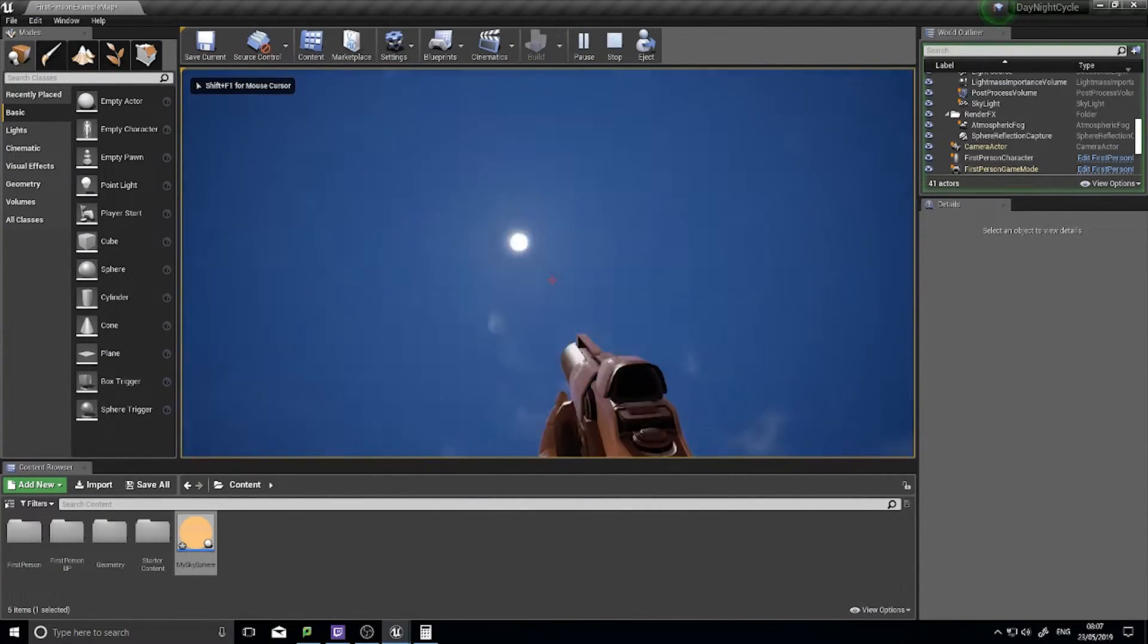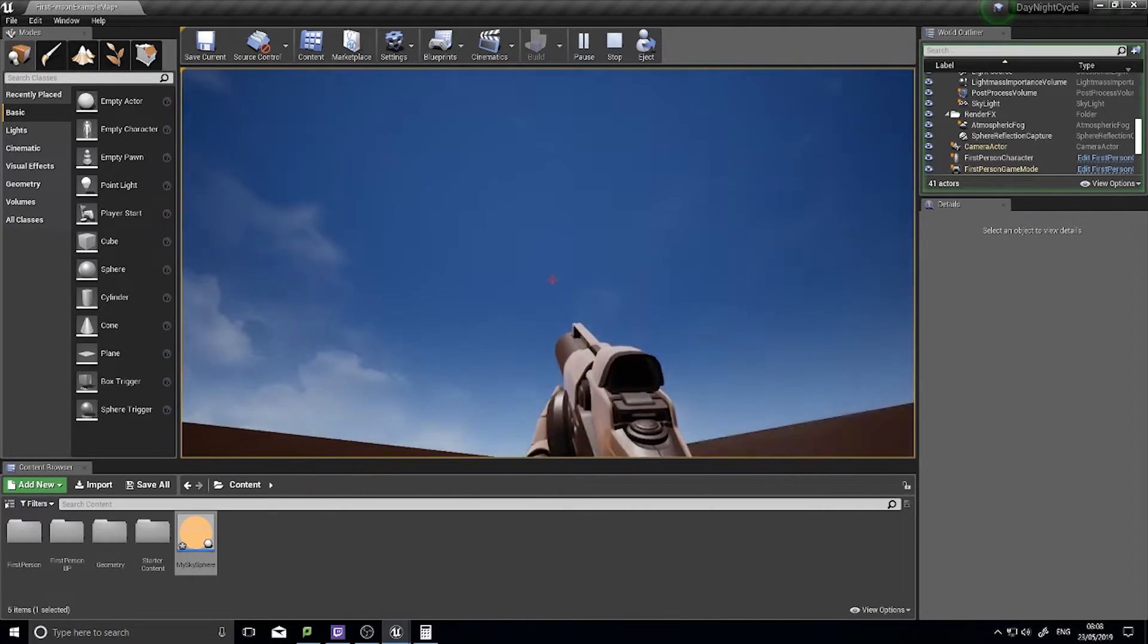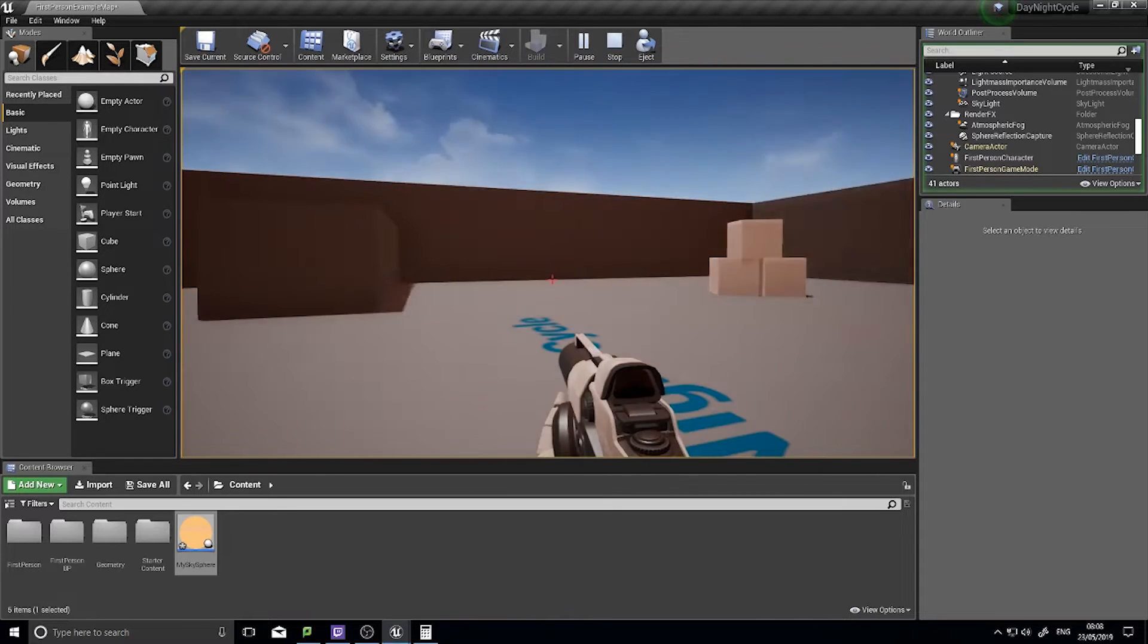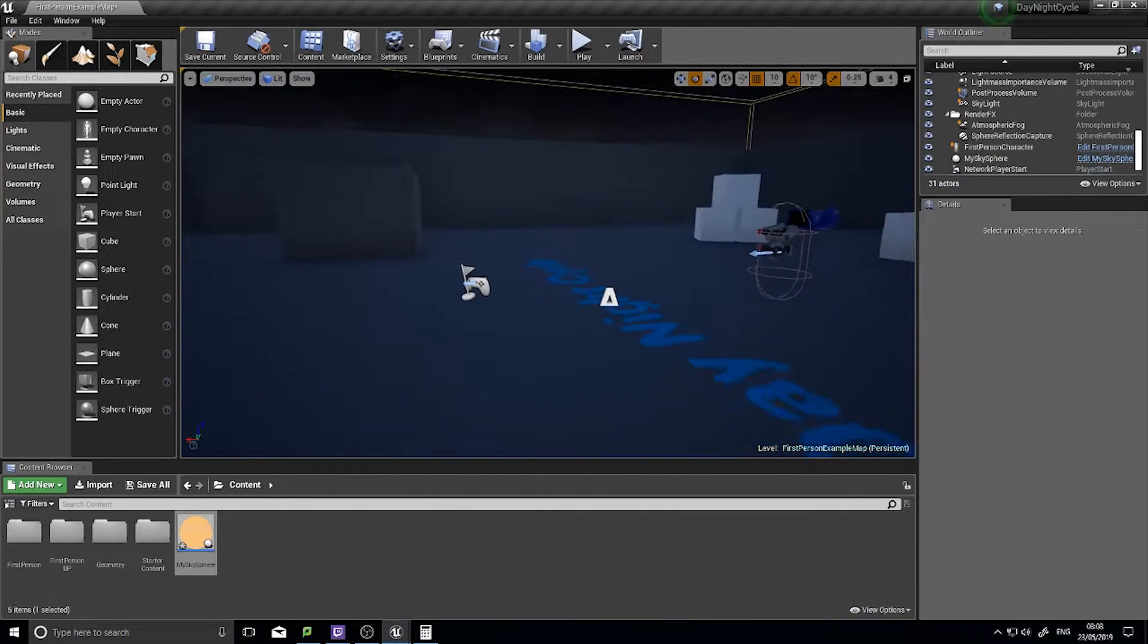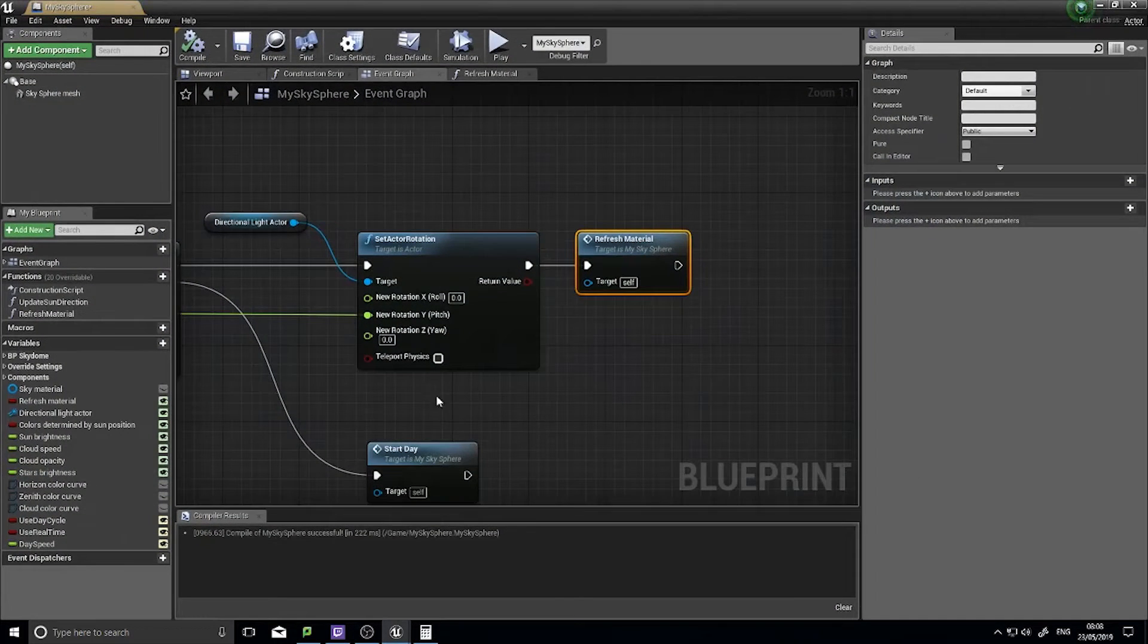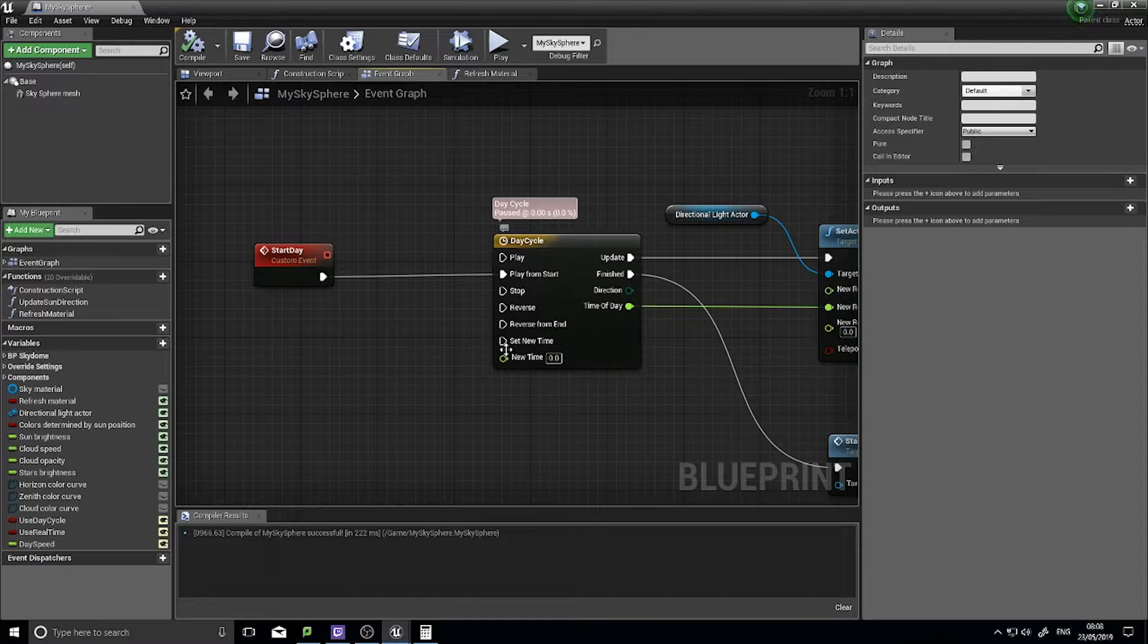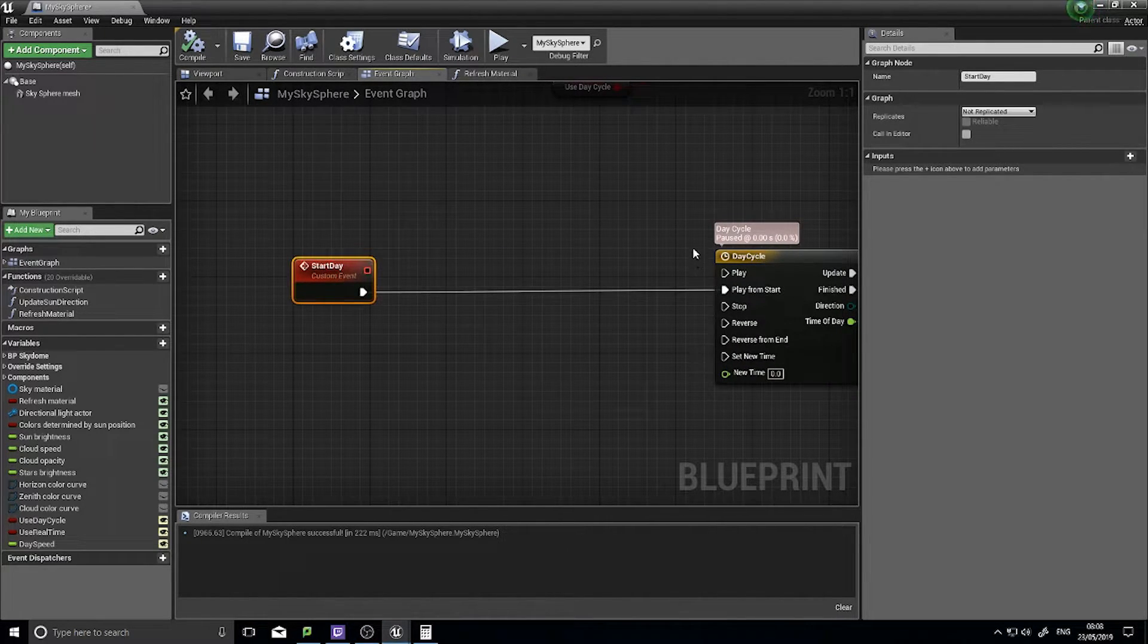What this is currently doing is doing one day in one second. Obviously that's not ideal, it's kind of trippy. We don't want to do that, we want to slow it down. What we're going to do is change the play rate of our day cycle.